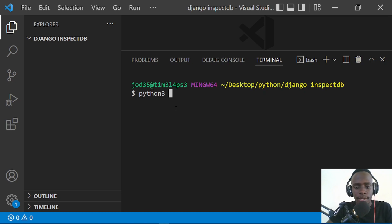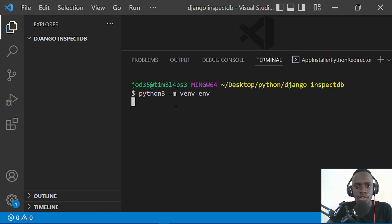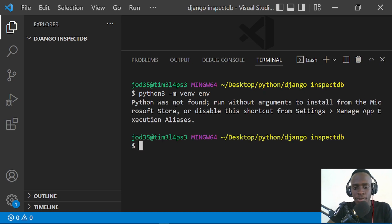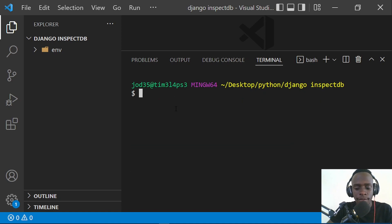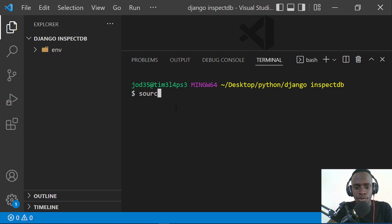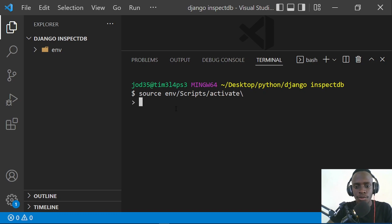So this will be Python -m, then we'll call our virtual environment ENV. This will go ahead and create a virtual environment — it's actually 'python' because I'm on Windows, which did not install Python 3. So it's going to go ahead and create our virtual environment. After creating it, I'm going to activate this virtual environment with 'source ENV/Scripts/activate'. This is going to activate the virtual environment.